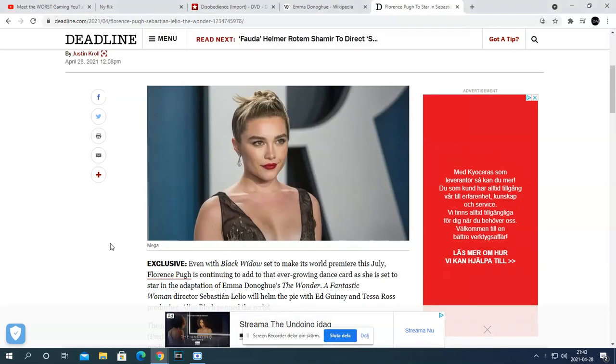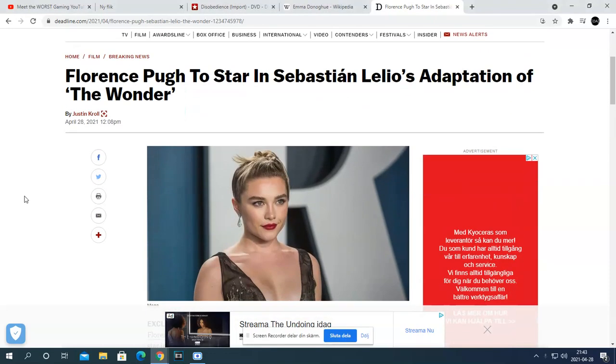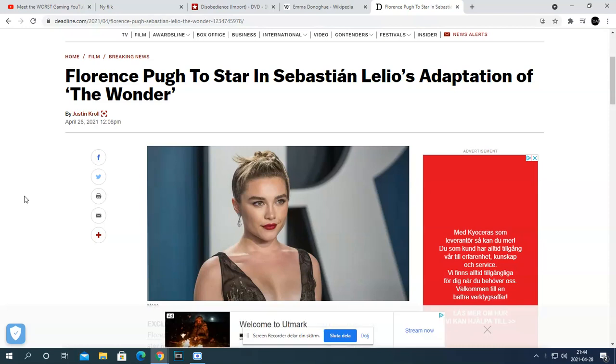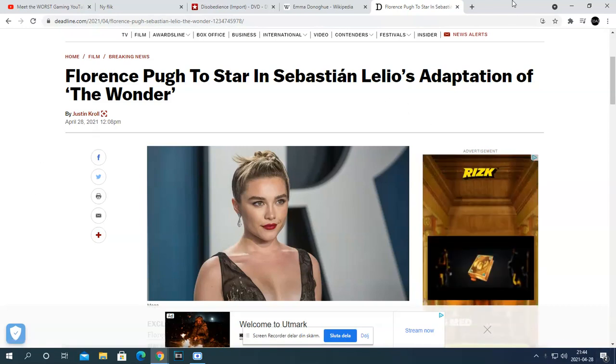Alright, here we go again. To continue of Florence Pugh making cinematic universe, there's another project in the works with Florence Pugh to star, with the Sebastian Lelio adaptation of The Wonder.